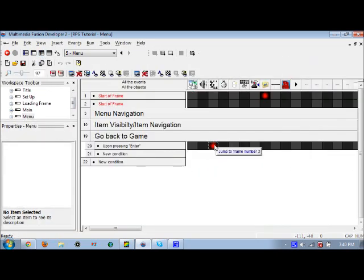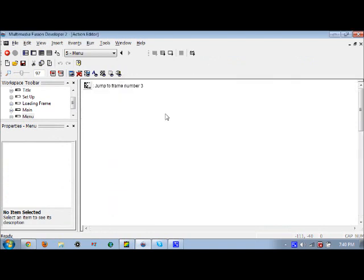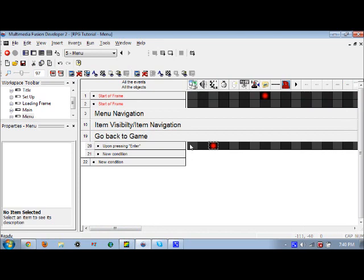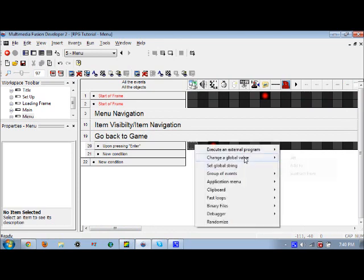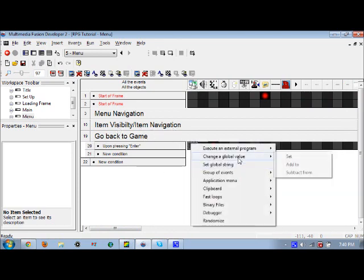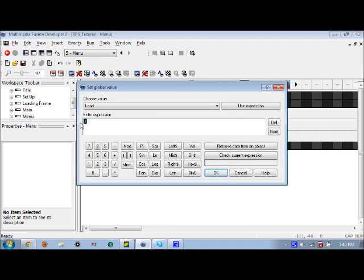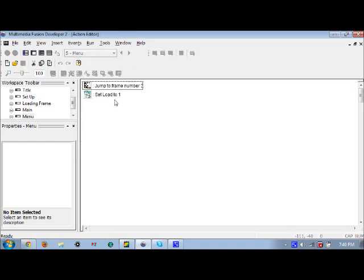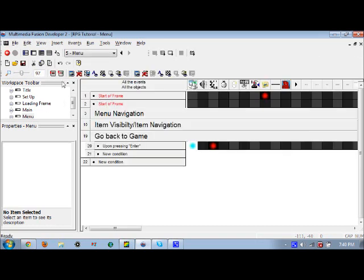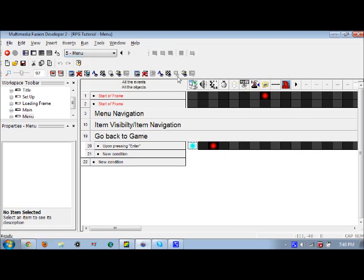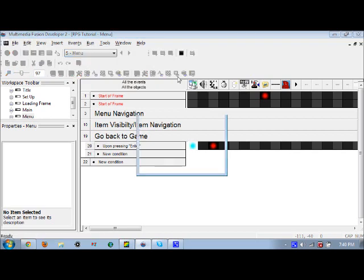Oh wow, I can't believe I didn't do that. We're going to go back to this menu frame. We're going to set load to one upon pressing enter on the menu screen. Make sure this is above jump to frame number three. Now let's try this one more time and we'll be able to continue.